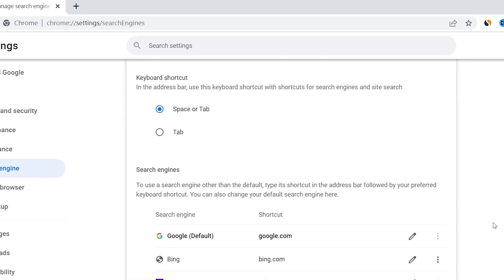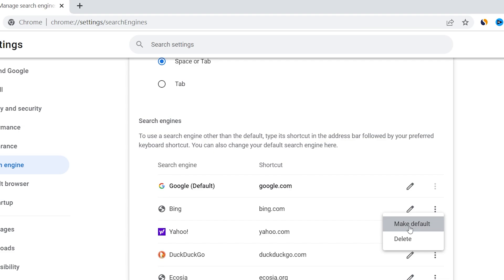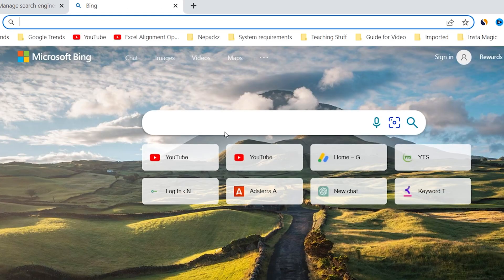And you can go and choose any of the search engines you want. Just click this three-dotted icon and click on Make Default, which means Bing is now default. So if I open a new tab, then it will directly go to Bing.